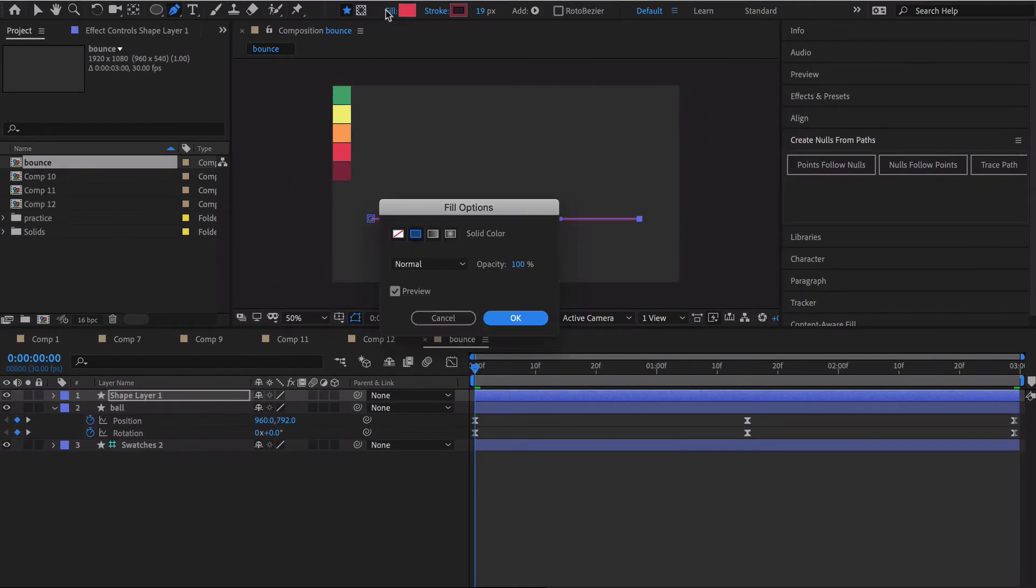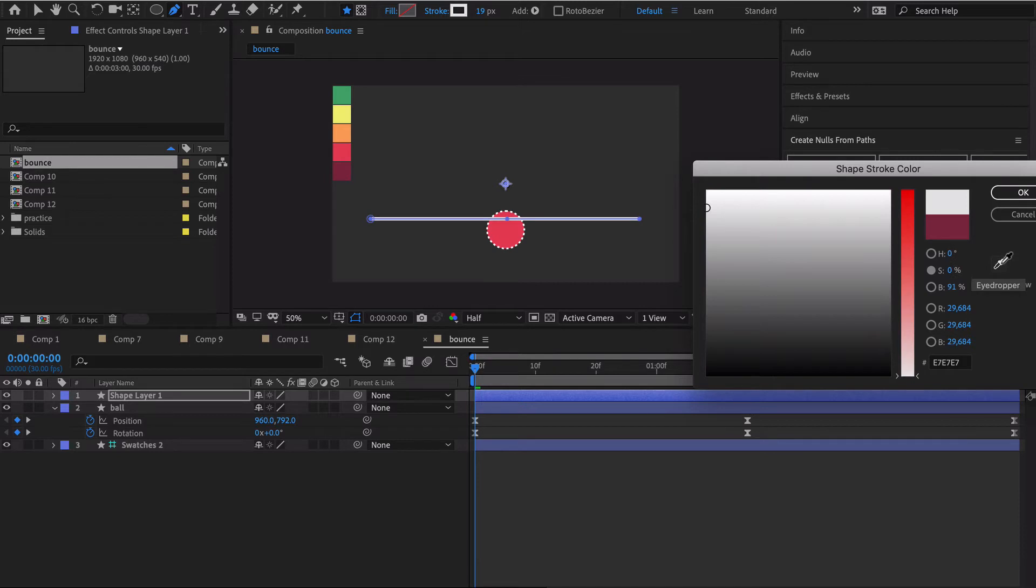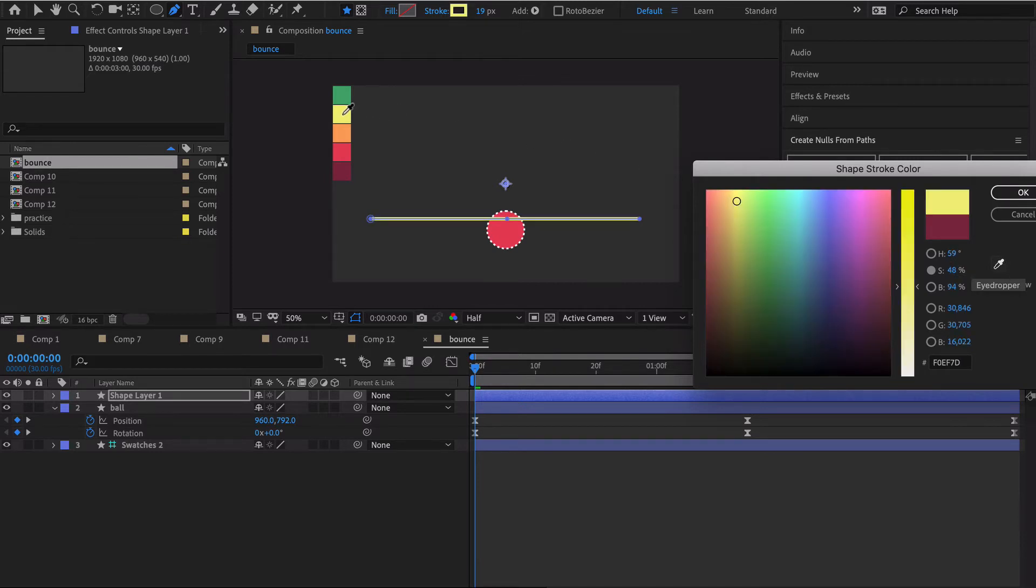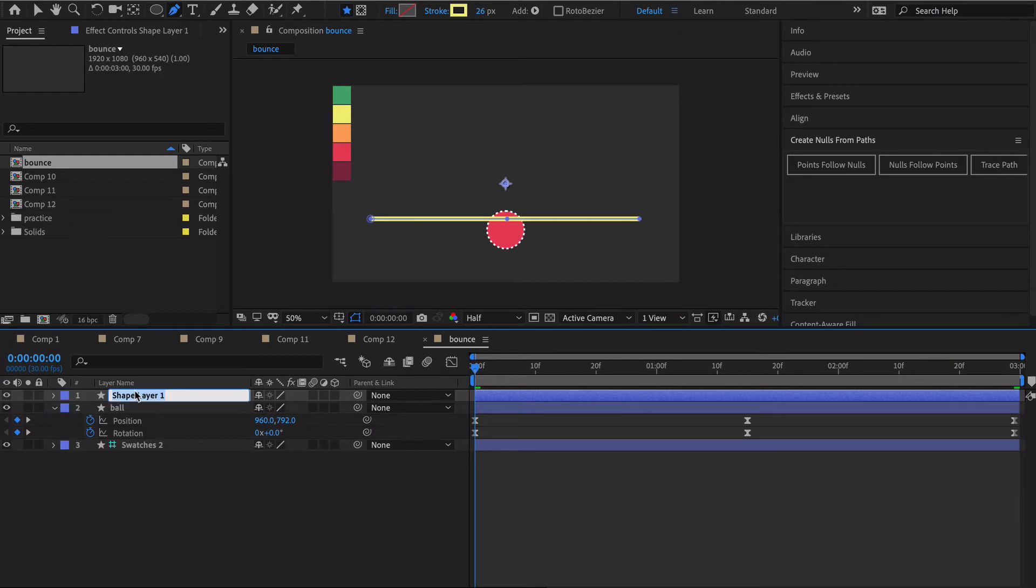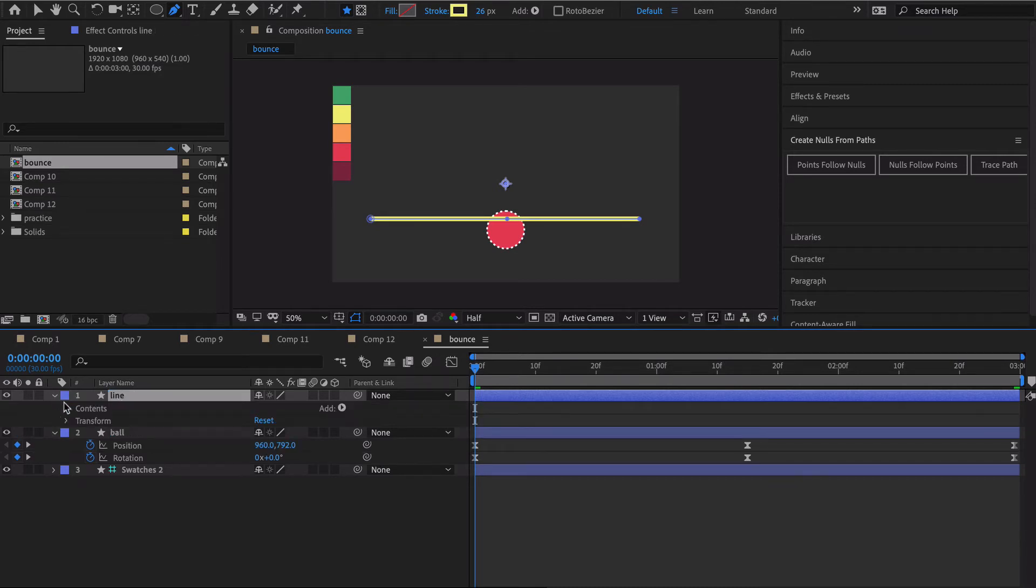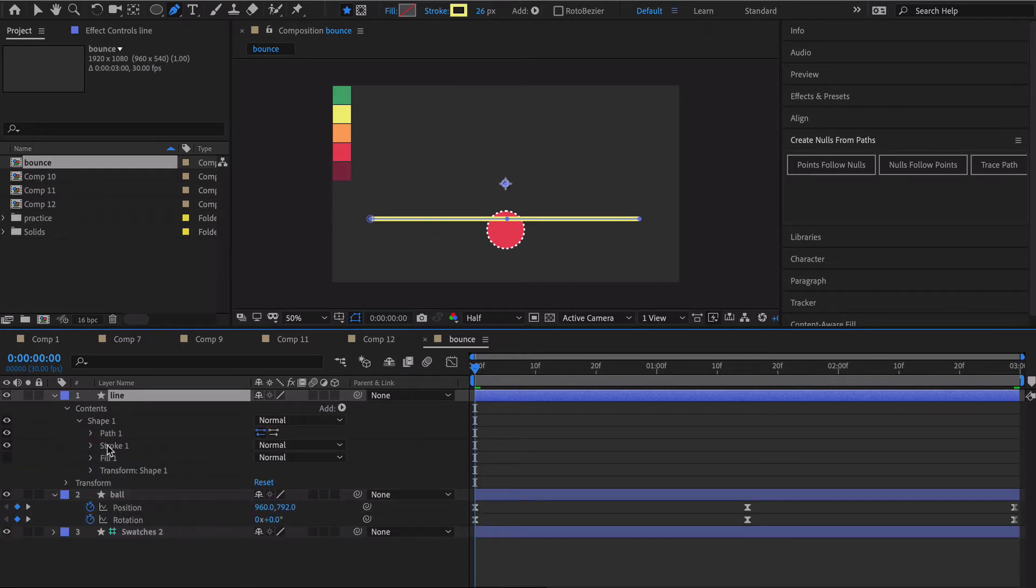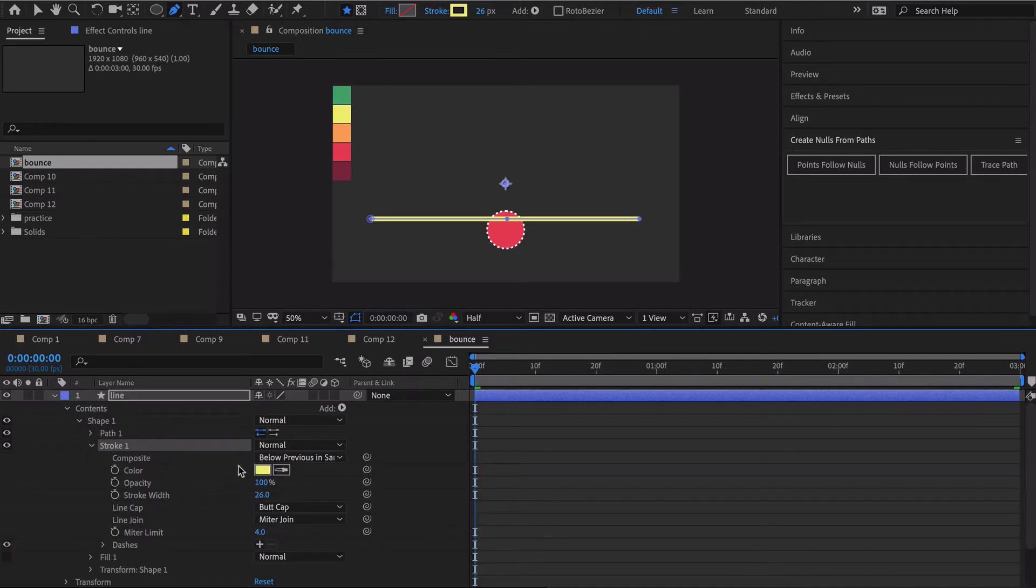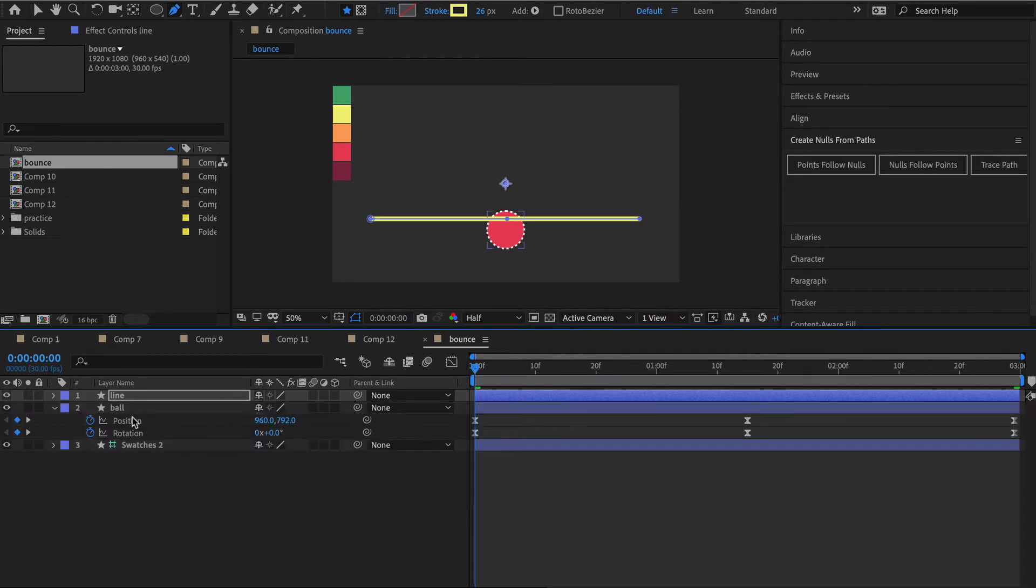We can go ahead and kill the fill and then go over here. Let's go ahead and choose a color, I'm gonna go something a little brighter like that. Maybe we can make this a little bit thicker and we will just name this line.